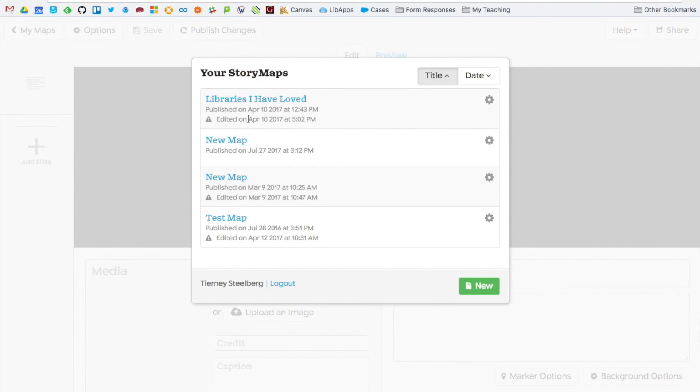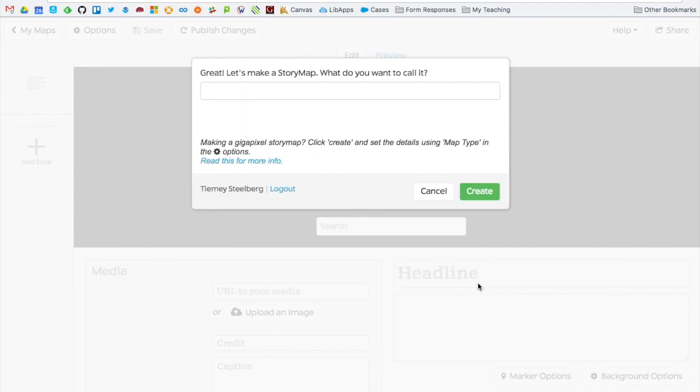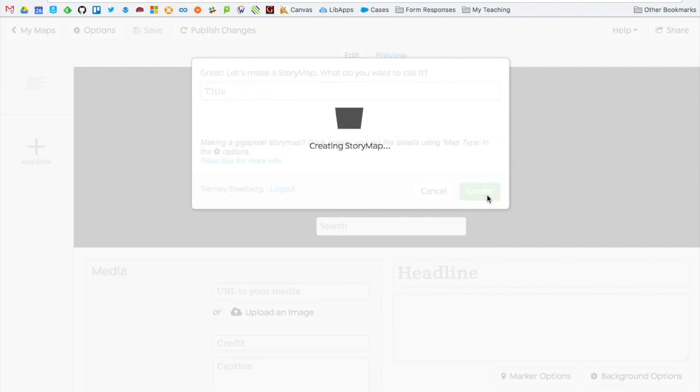If you've already created maps you're prompted to choose your map or you can click new to create a new map. Give it a title and then click create.